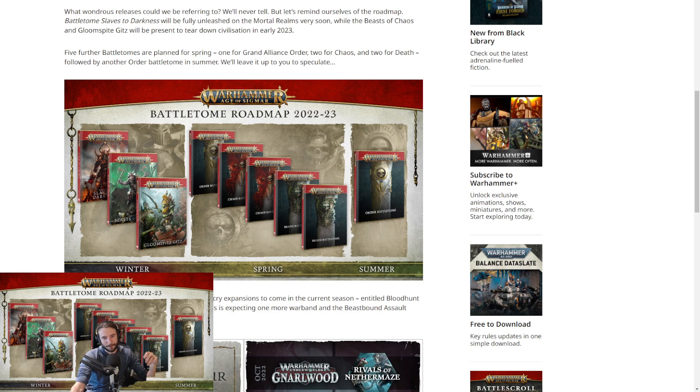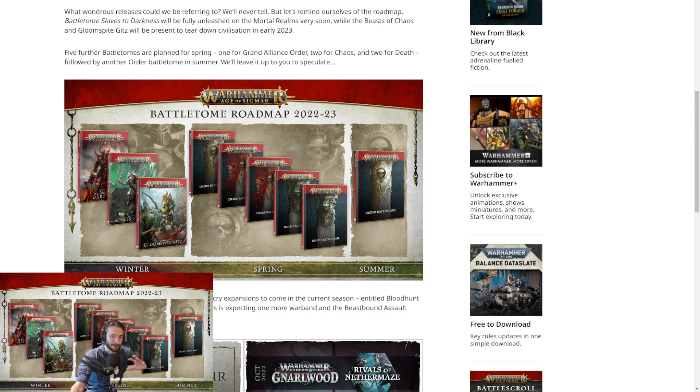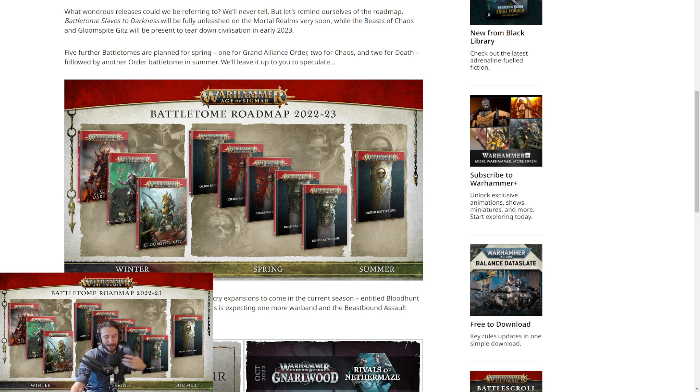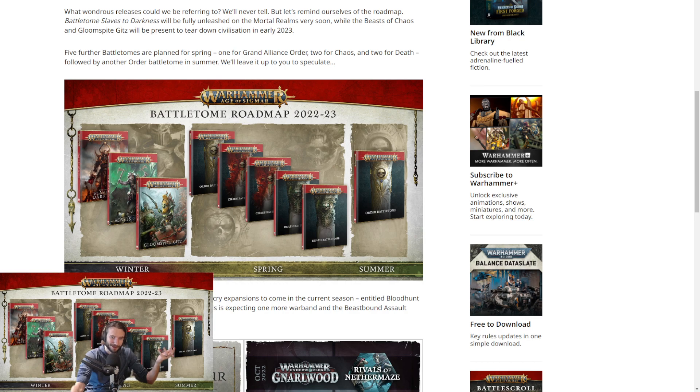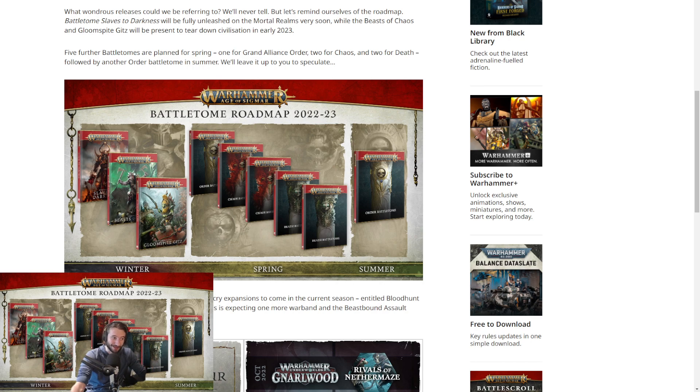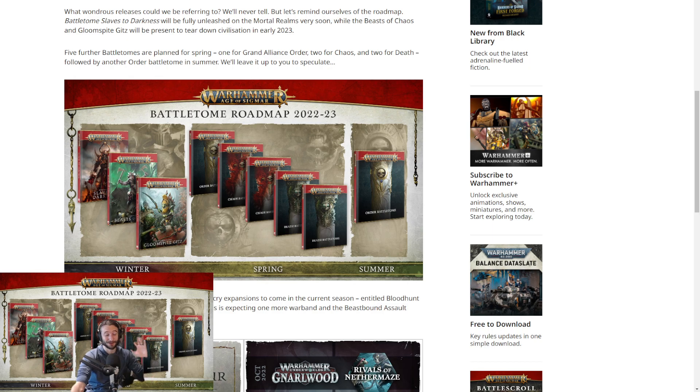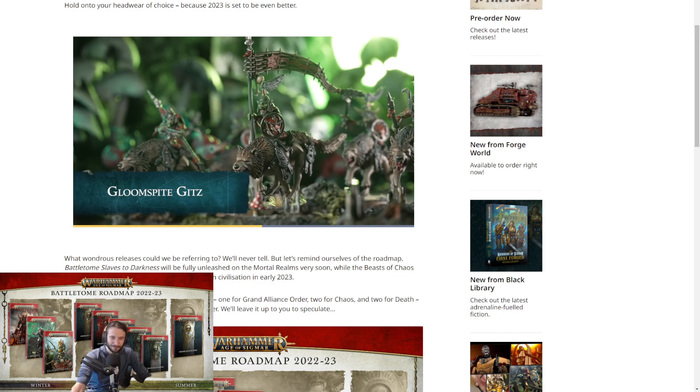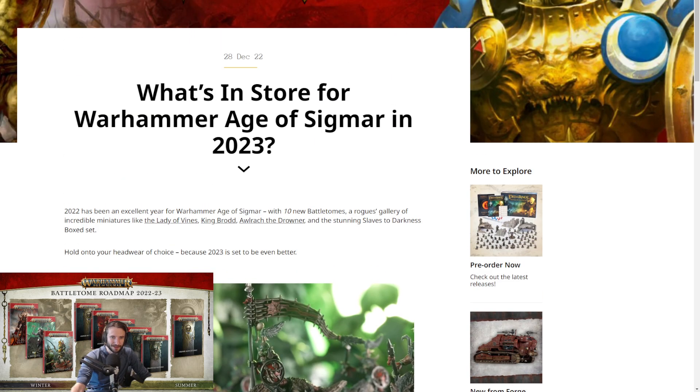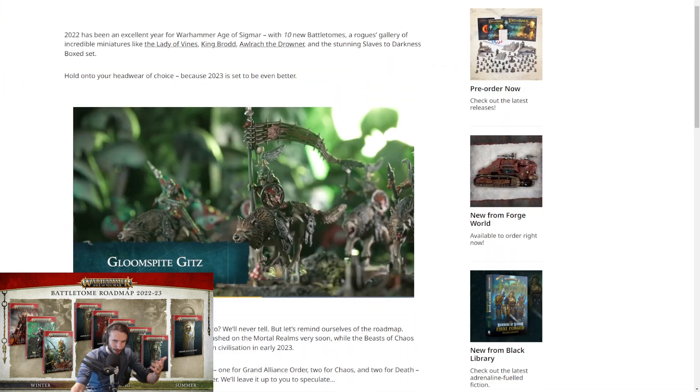And then there's the Order Battle Tomes of the Summer. A lot of people are assuming this is the Cities of Sigmar because there's the whole Cities thing. I'm not a big human Cities person, so I don't really care. But it sounds cool for all the people who like Cities. But this one is the one where I'm like, this is either Seraphon or Kharadron. And after today, it's going to be Seraphon. They released this Warhammer community article being like, what's in store for Age of Sigmar in 2023?